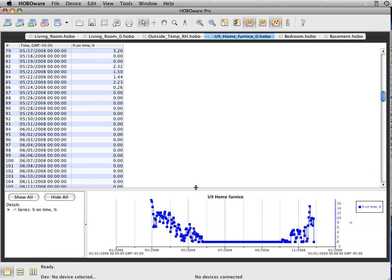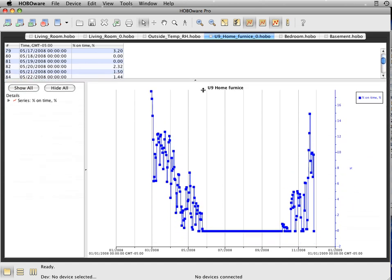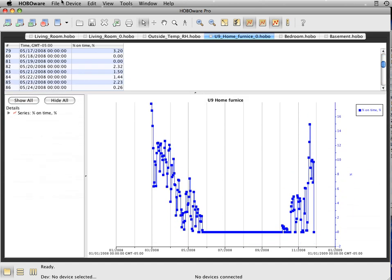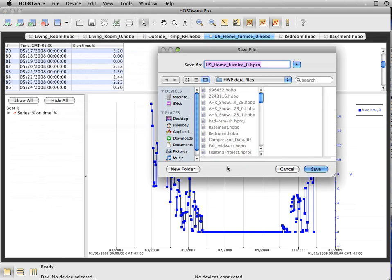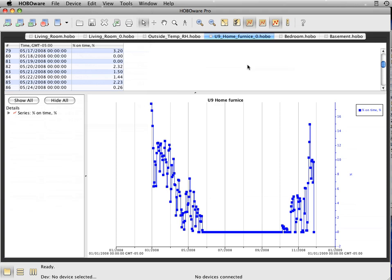From here, of course, you can export your data, or you can also save this as a project file. And this will allow you to come back to it and basically add on to your data file as time goes on.